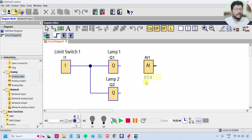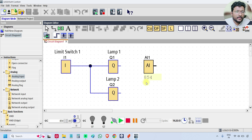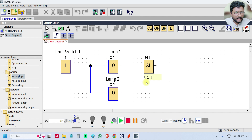This is how we do the simulation for inputs and outputs. In upcoming videos we will discuss how to download the program to the PLC and how to upload it, and then we will understand the online testing mode. Online testing is different from simulation — in online testing we take the parameters directly from the PLC.